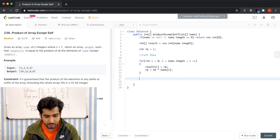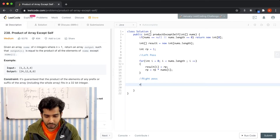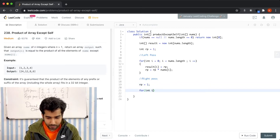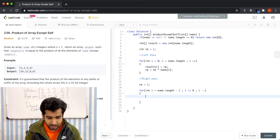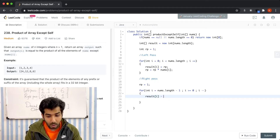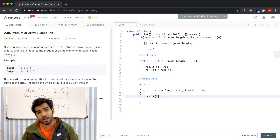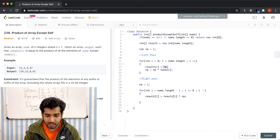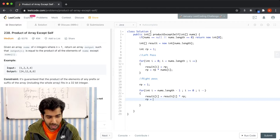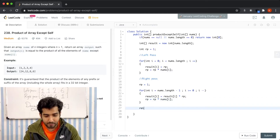Now the right pass. We reset rp = 1. The for loop starts from the right: for(int i = nums.length - 1; i >= 0; i--). Since we're doing everything in a single array, we multiply the existing value by the running product: result[i] = result[i] * rp. Then we update: rp = rp * nums[i]. That's all for the right pass. Finally, we return the result array.